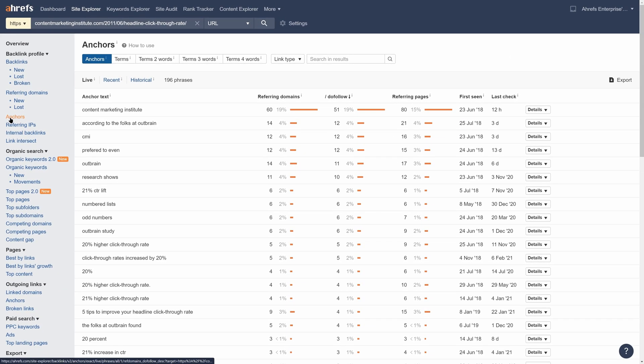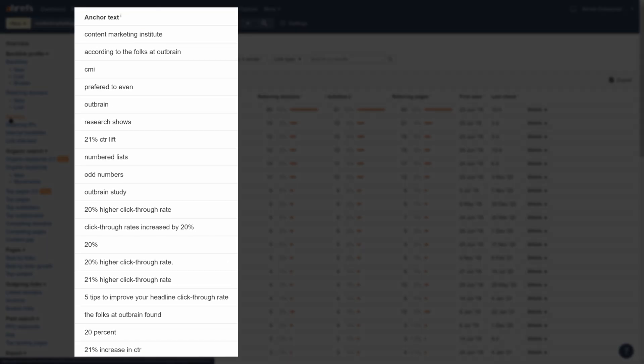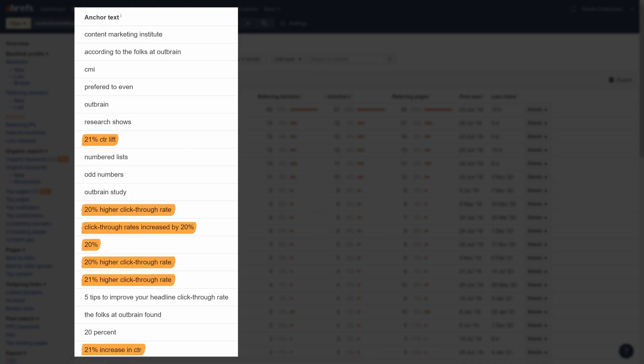For the page on headline click-through rate, it looks like they got most of their links because of stats that were mentioned, which probably came from a study done by OutBrain.